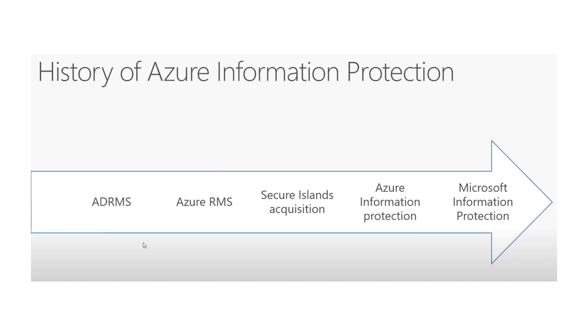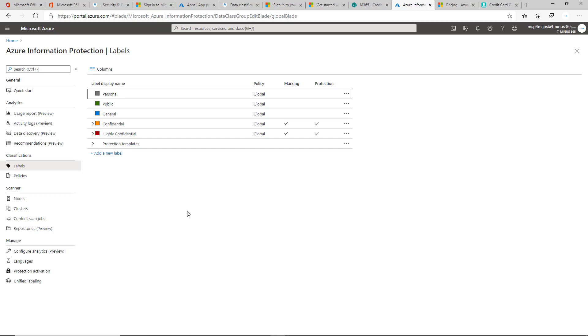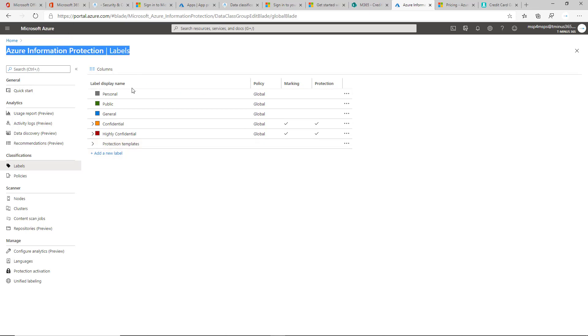I want to create this video and show you what we're looking at here. If you guys use labeling in the past, you typically came to this portal, which is portal.azure.com. You came in here and went to Azure Information Protection, and you were able to see the labels that you have in here and make any changes to them.